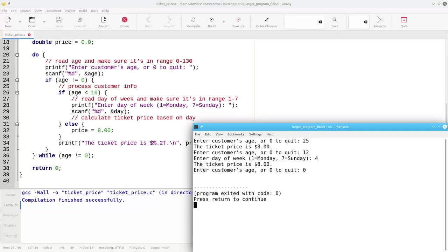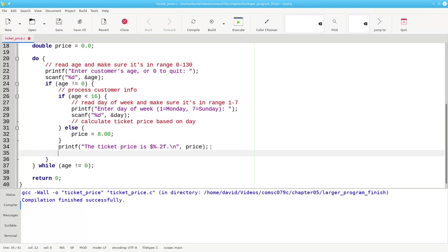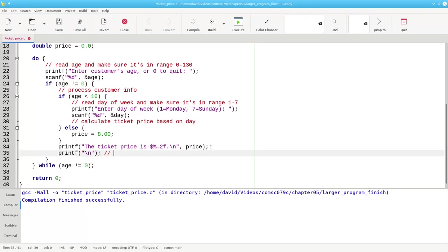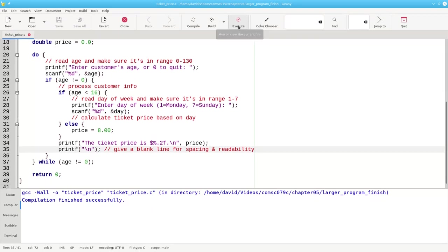Well, not entirely. I would really like to have an extra blank line after where it says the ticket price. So what I'm going to do here is I'm going to put in a printf of backslash n. Give a blank line for spacing and readability. Let's rebuild it and run it again just to make sure that that works.